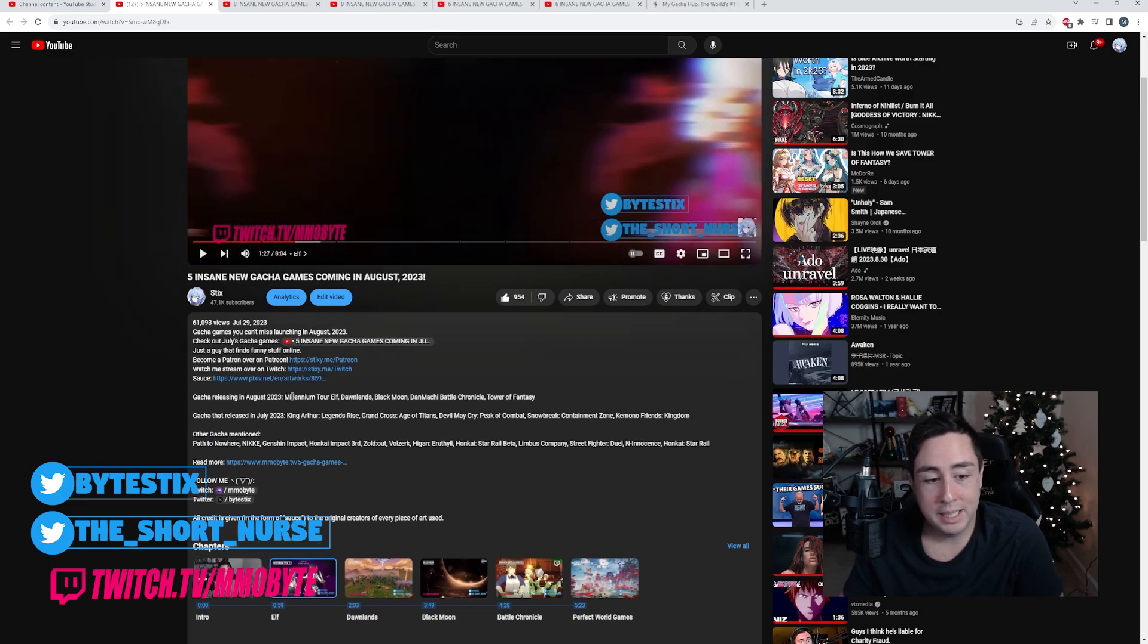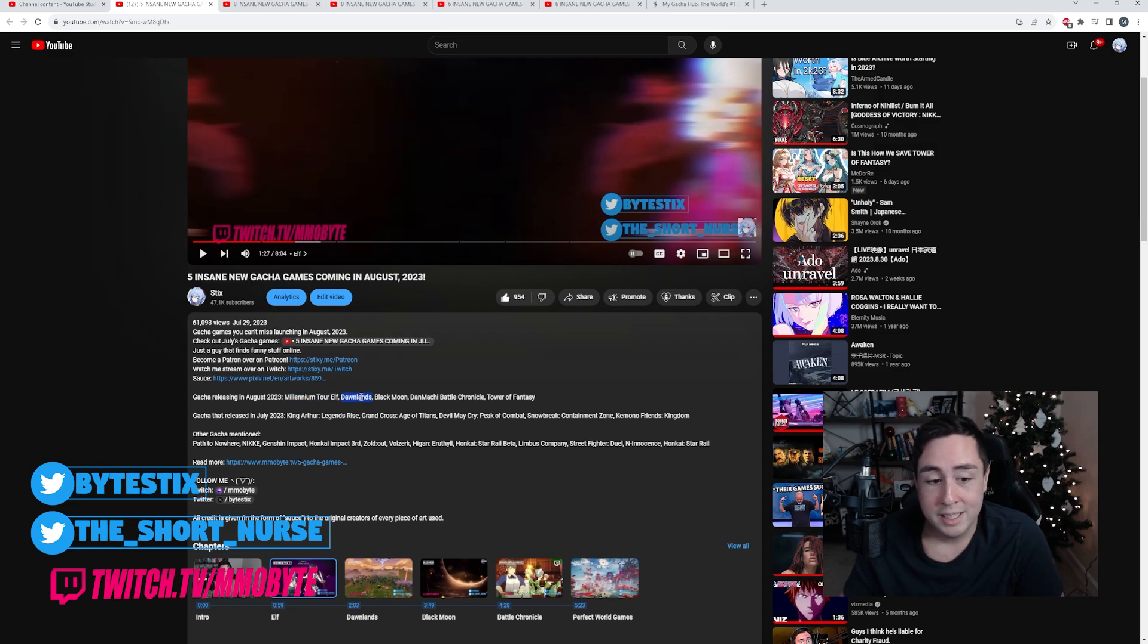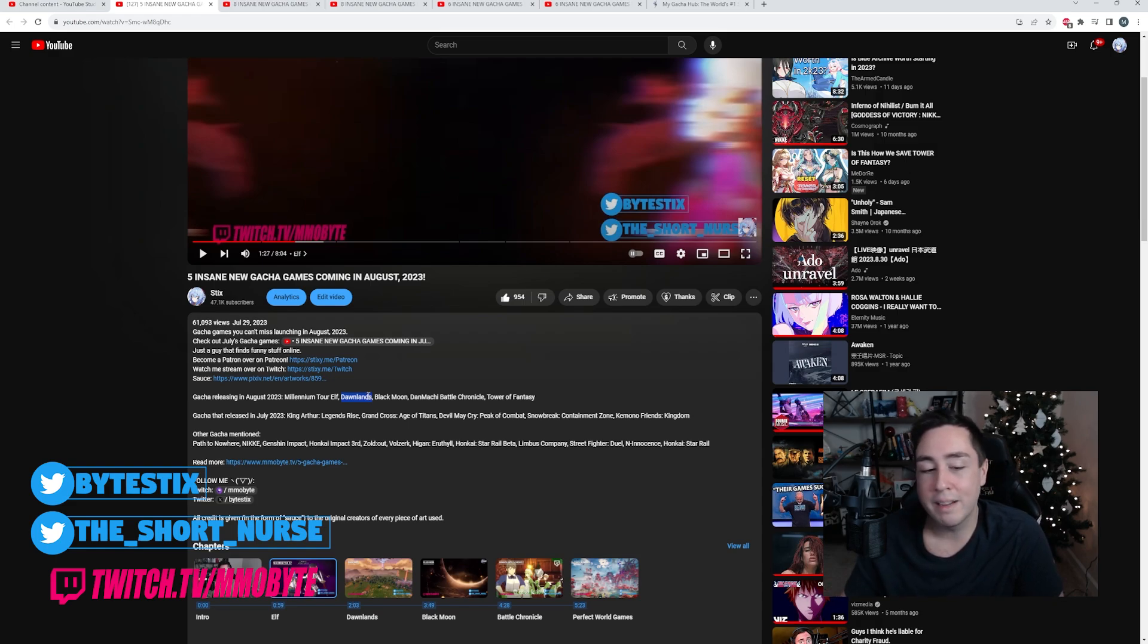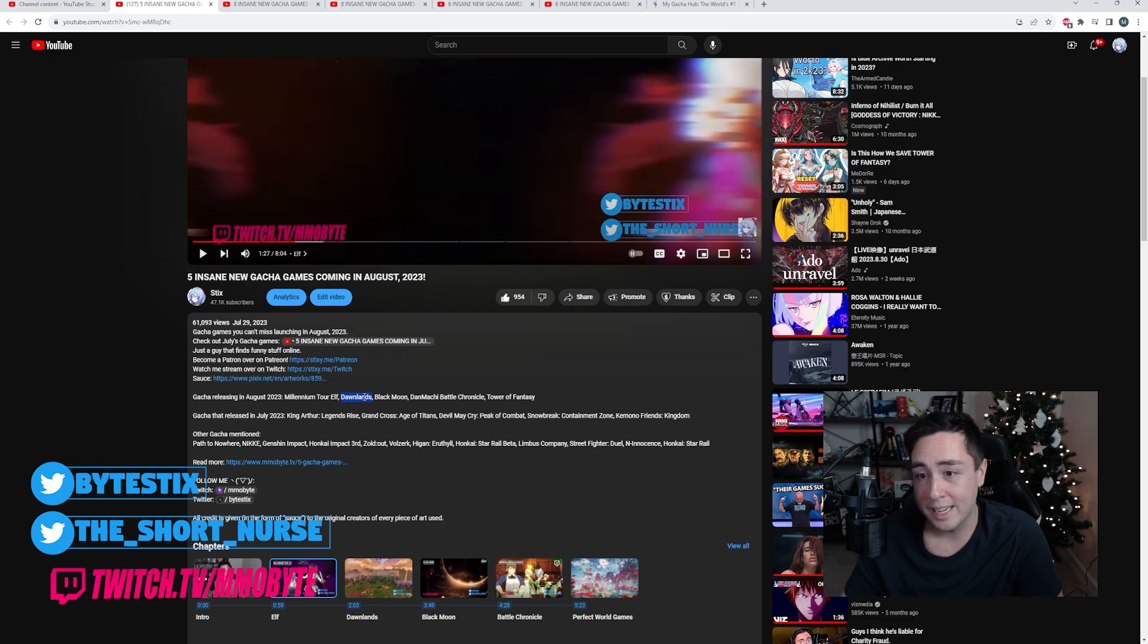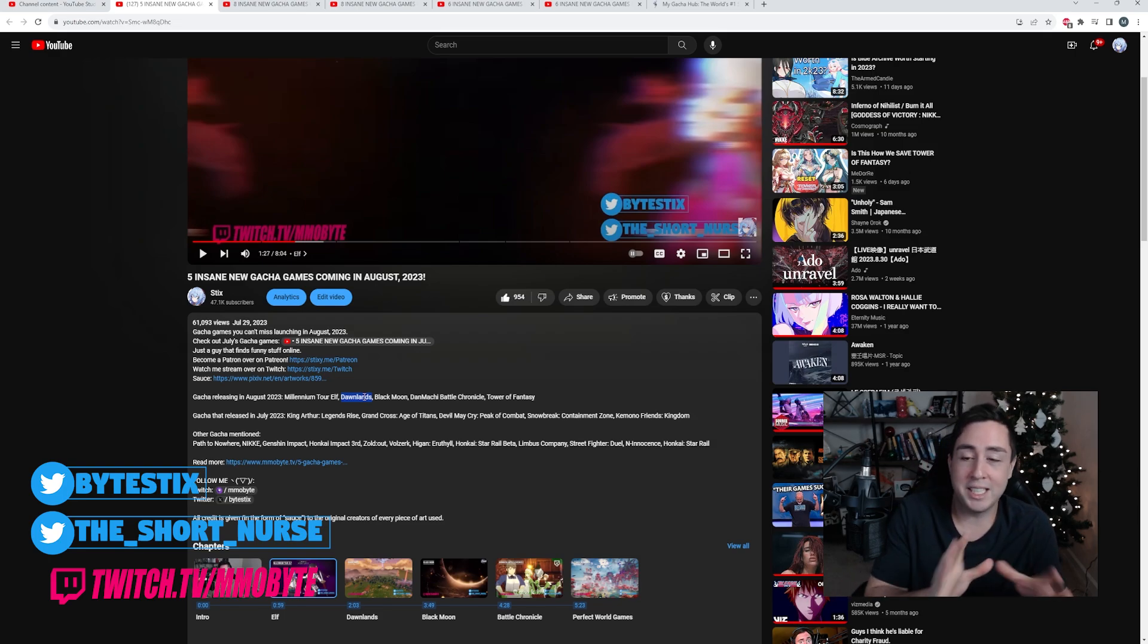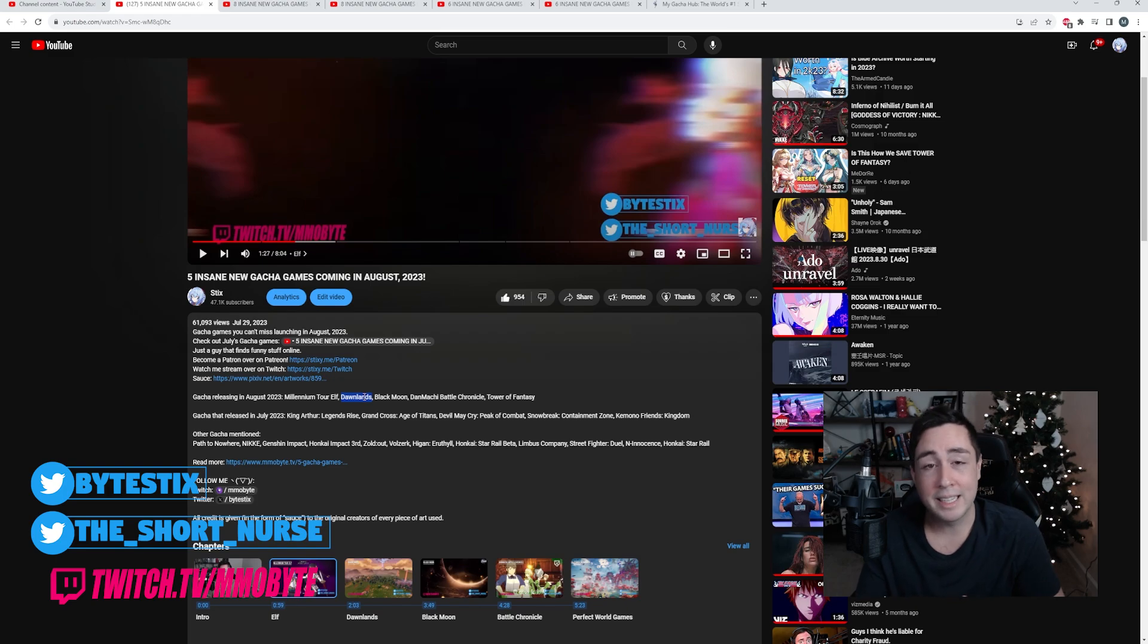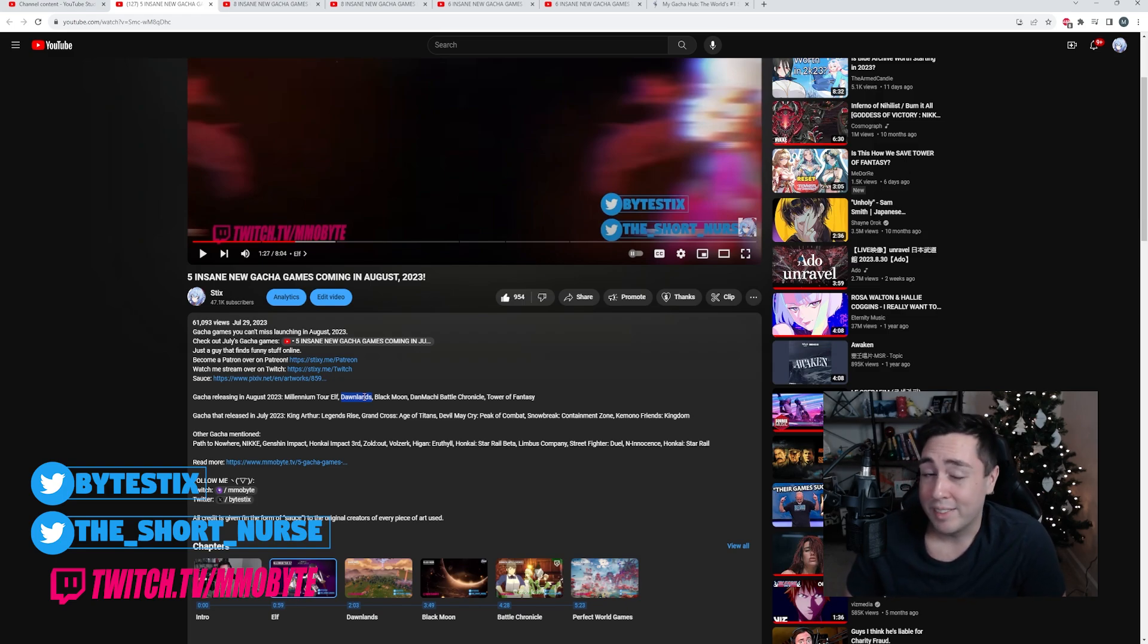August saw Millennium Tour Elf, which unfortunately I did not get to play. Dawnlands was a survival action anime gacha RPG. Really, too many different things that should not coexist together in the same game. It was very bad, and I didn't enjoy really any of it.